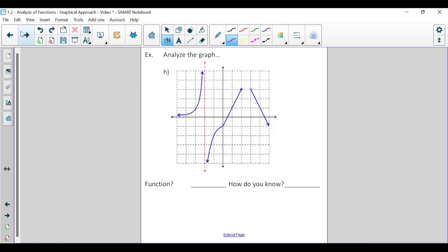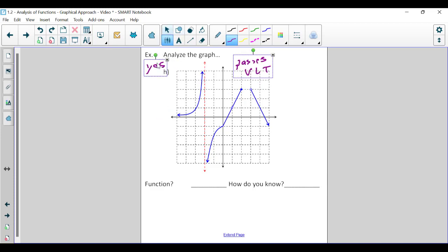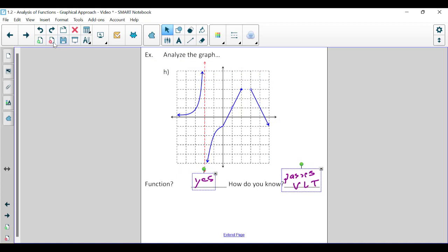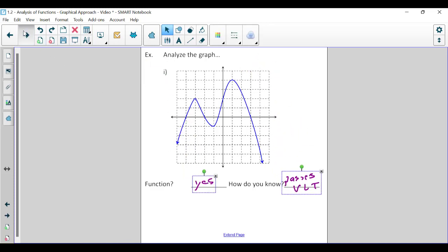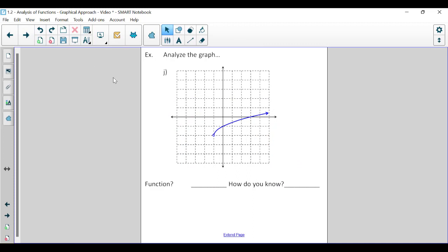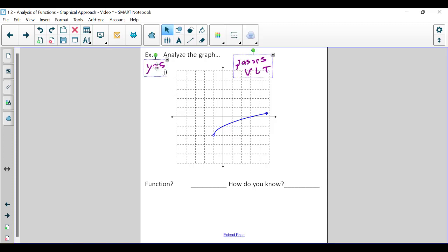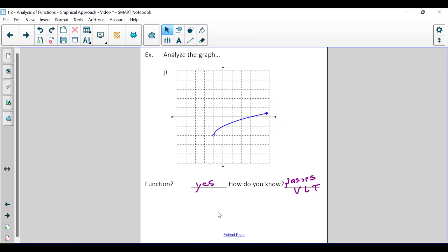For graph h, we have a vertical asymptote — of no concern — plus open and closed points that don't overlap, so it passes the vertical line test and is a function. Graph i is a nice smooth curve that passes. Graph j has a breaking point but is still a smooth curve that passes the vertical line test and is a function. That wraps up our discussion of determining whether a graph represents a function using the vertical line test. Next we'll be determining the domain and range of those same ten graphs.